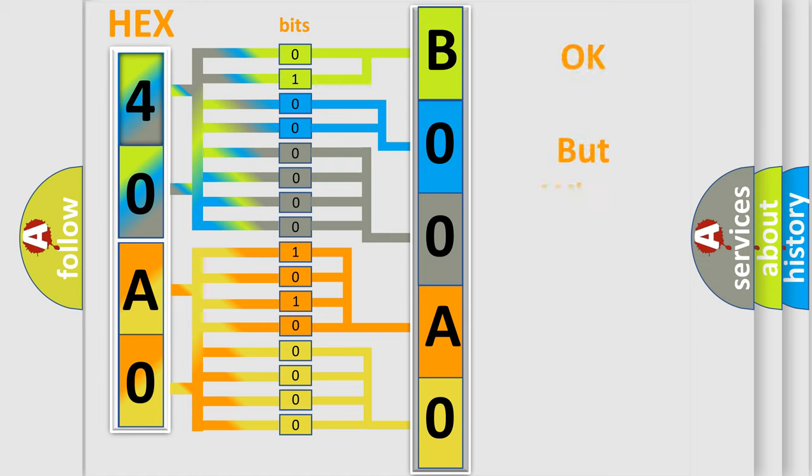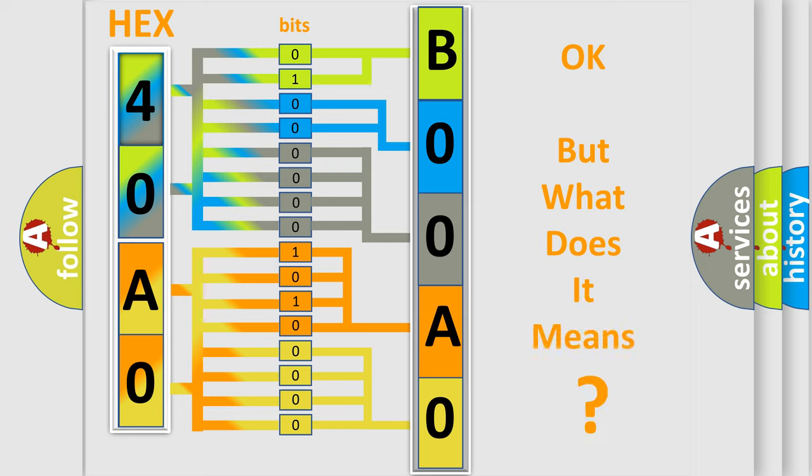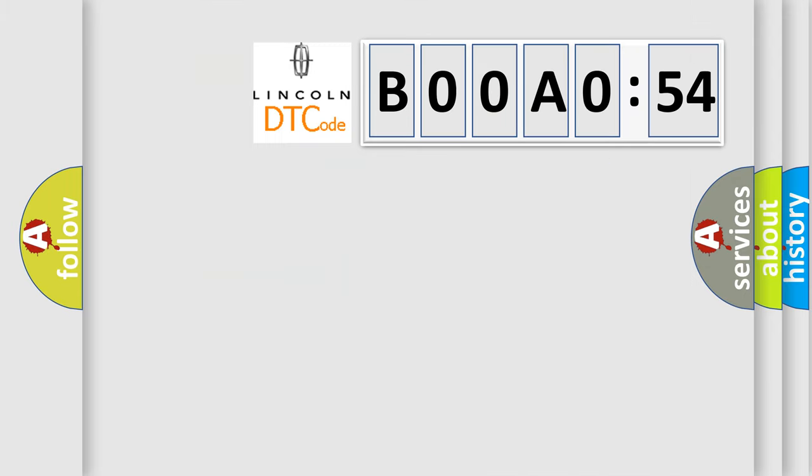The number itself does not make sense to us if we cannot assign information about what it actually expresses. So, what does the Diagnostic Trouble Code B00A054 interpret specifically for Lincoln car manufacturers?